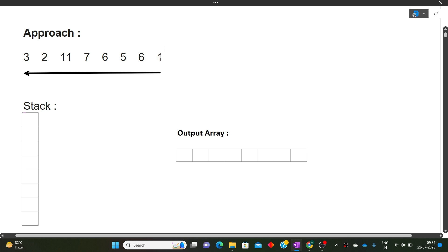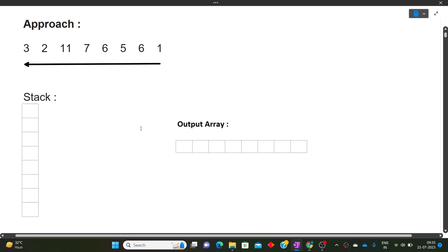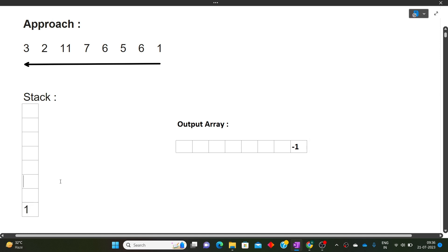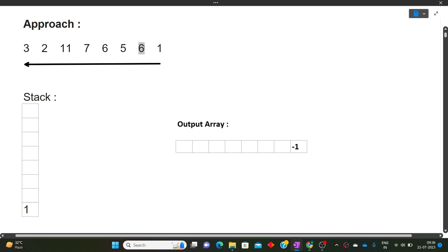We will iterate the input array from behind. For the last element, the answer is always minus one because there is no element to its right. So we set the last element to minus one in the output array and push the last element onto the stack. The role of this last element in the iteration is now done.